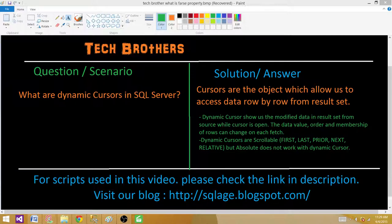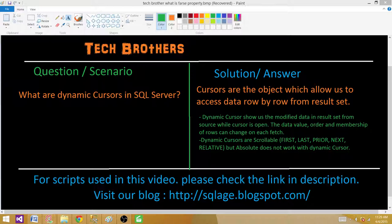Dynamic cursors show us the modified data in the result set from the source while the cursor is open. The data values, order, and membership of rows can change on each fetch. In the last video we learned about static cursors — when data is selected, any updates, deletes, inserts, or even dropped objects don't matter because the data is saved in memory. Here in the dynamic cursor, it does care about changes.